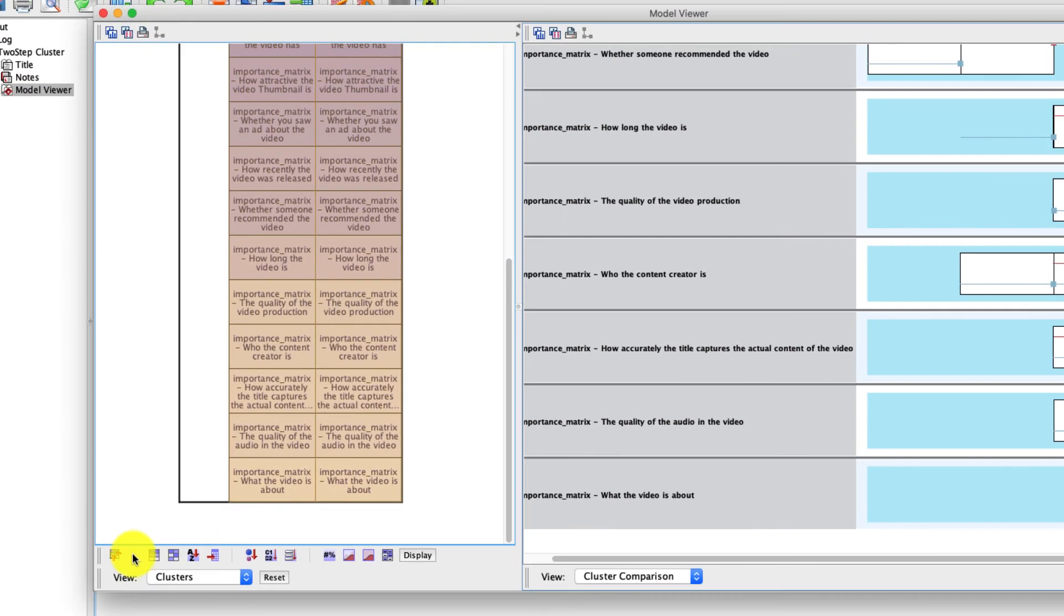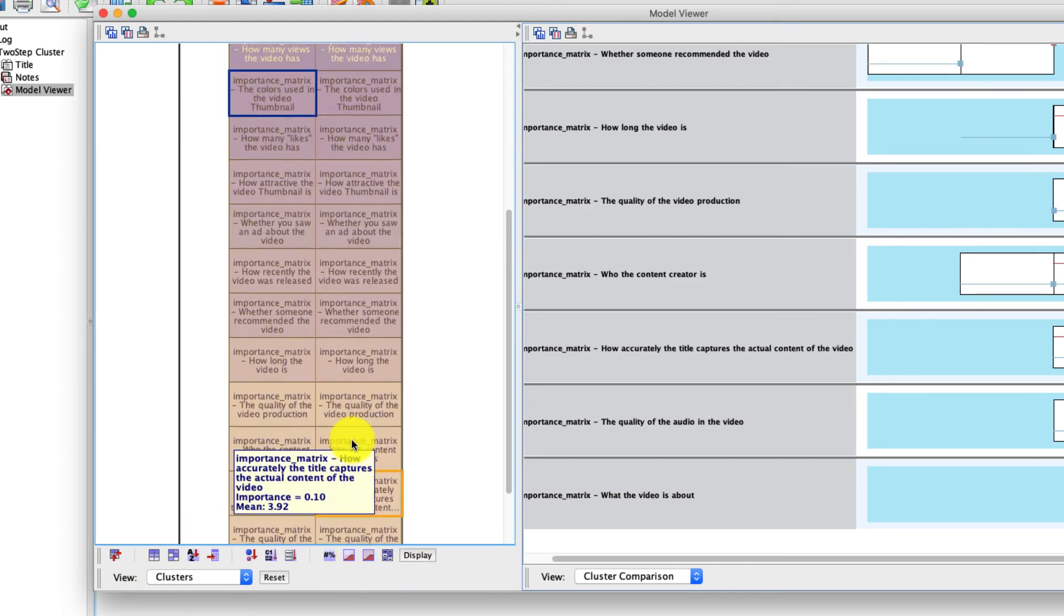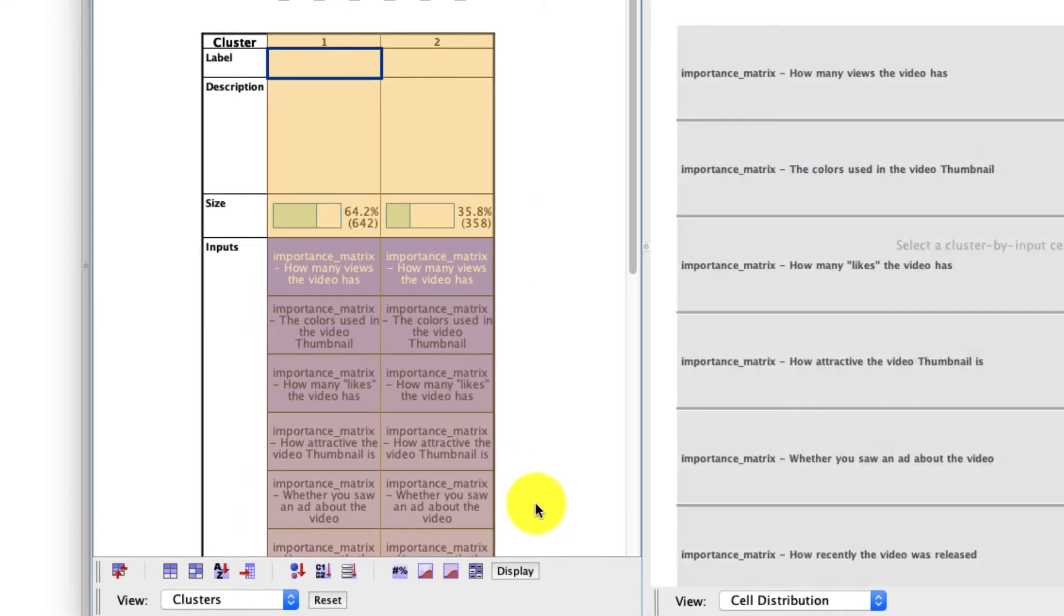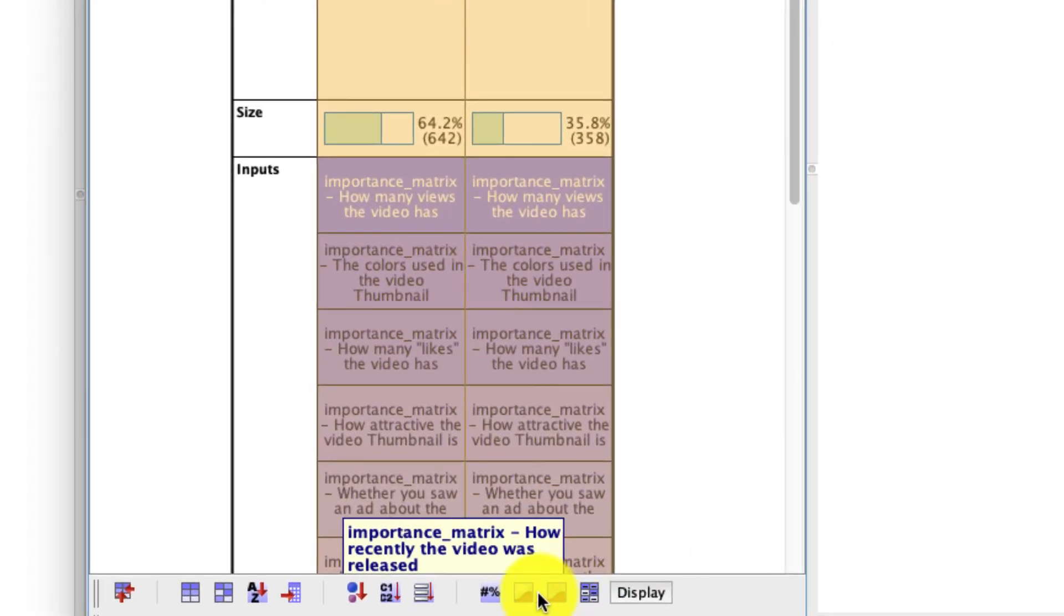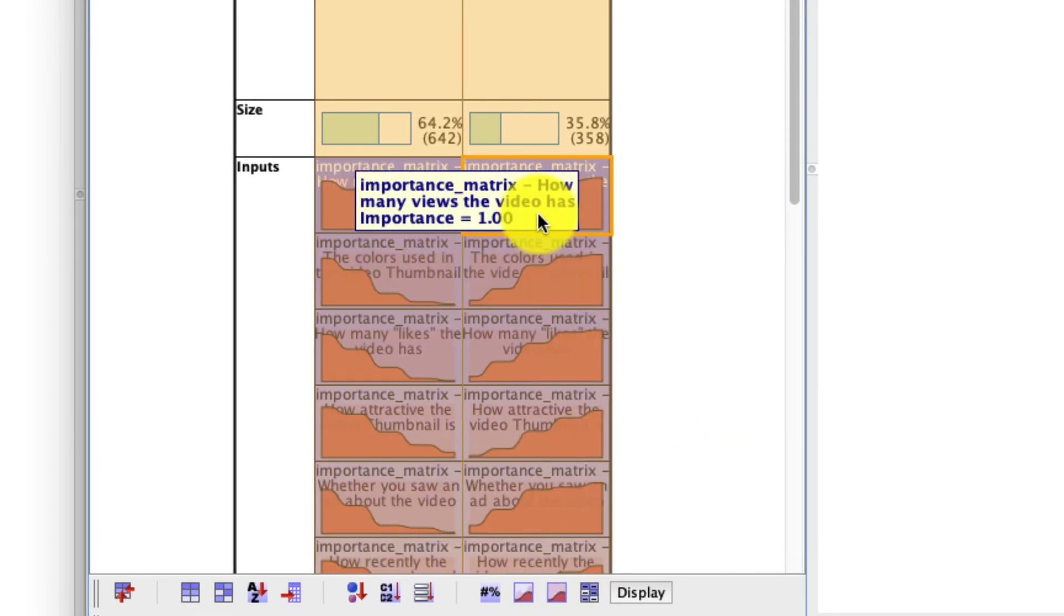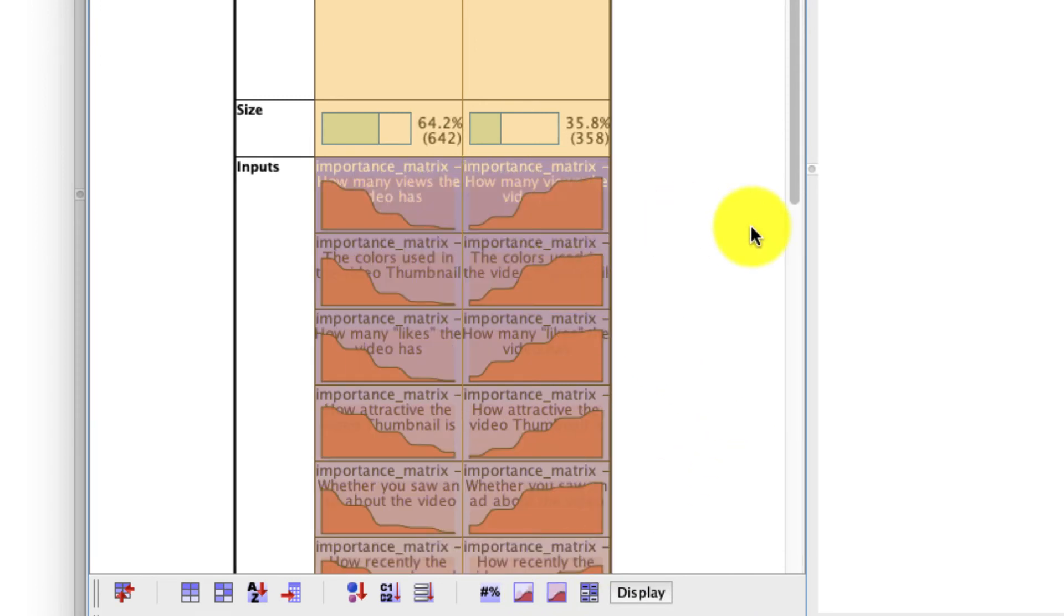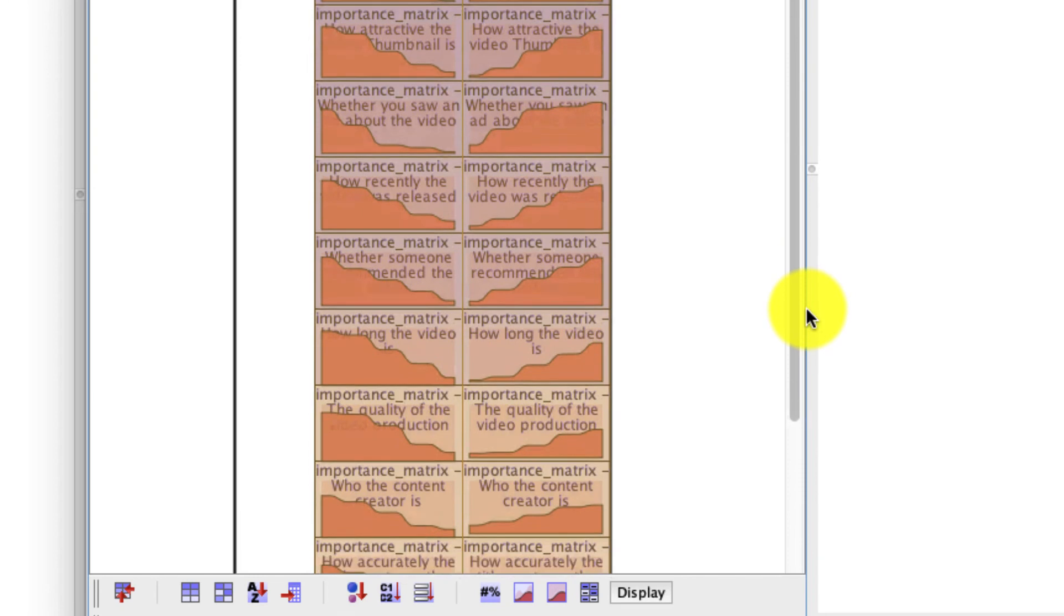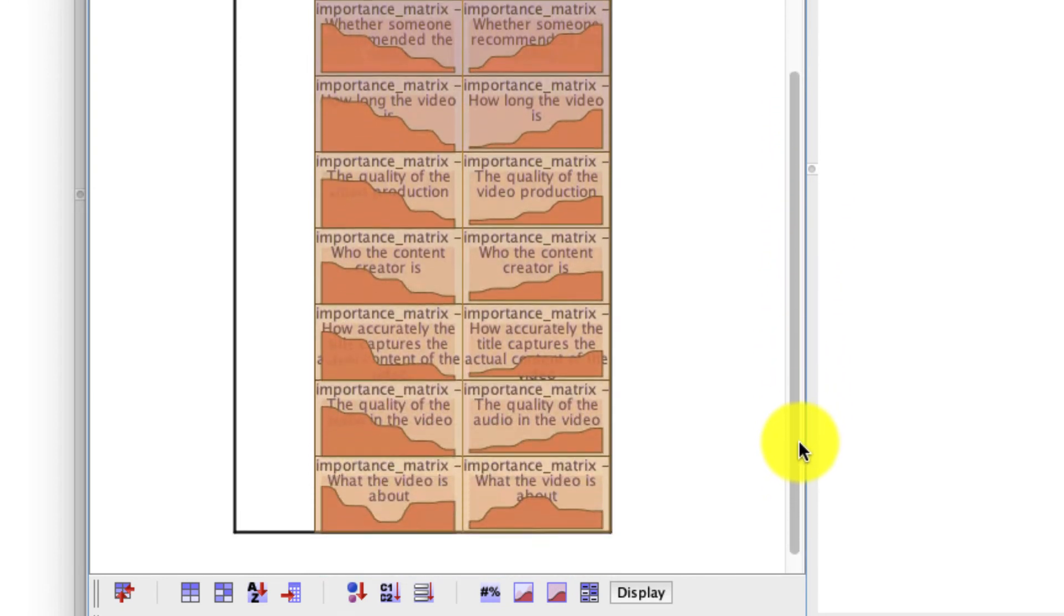Now, there are a few other options like how you can sort this information and you're free to play with that as well. The only other one that I find particularly useful if I scroll back up here is this one. This is actually a distribution of responses plotted as a histogram for each of my variables. And I find that particularly useful because I can quickly visualize what those differences look like and where those differences exist.